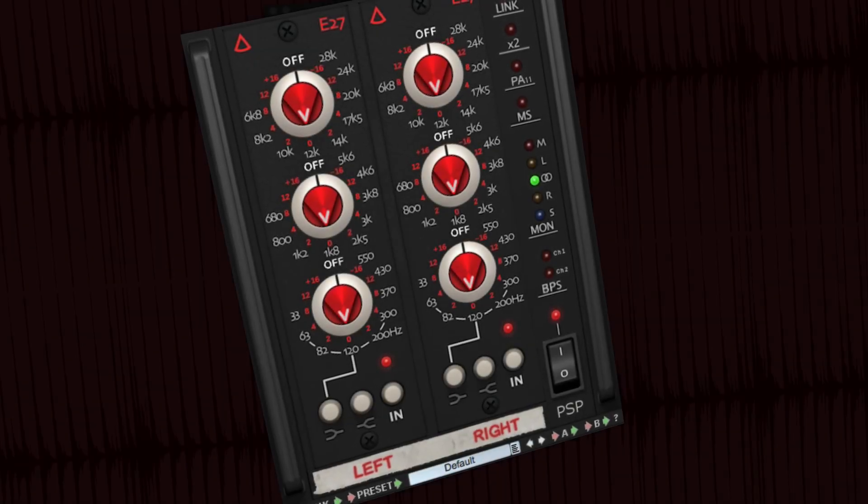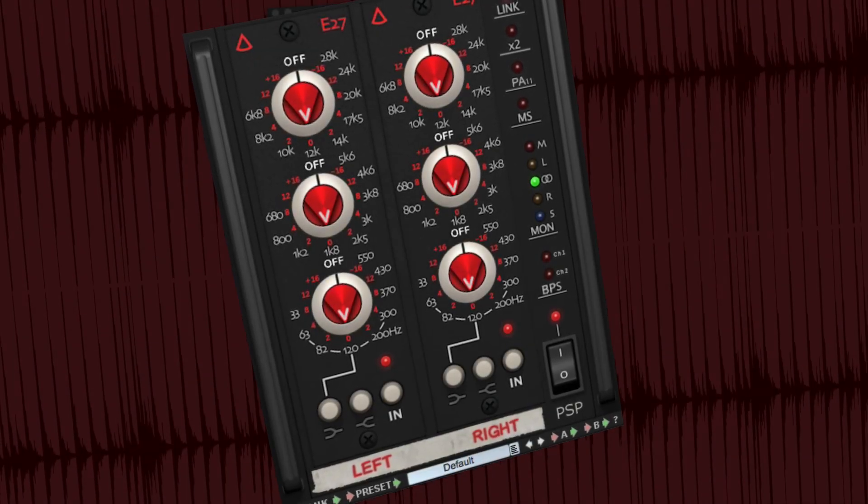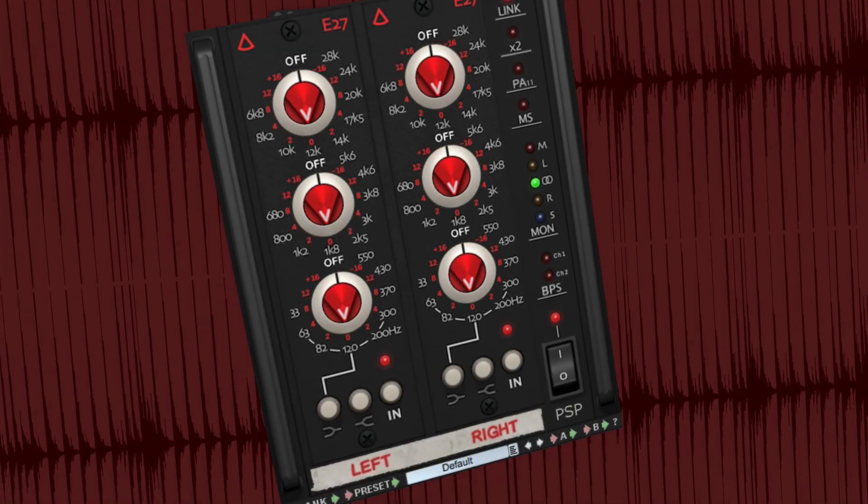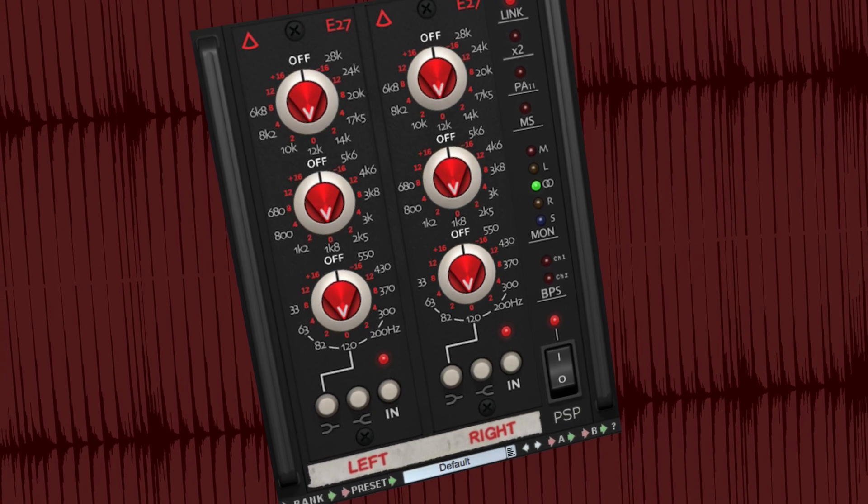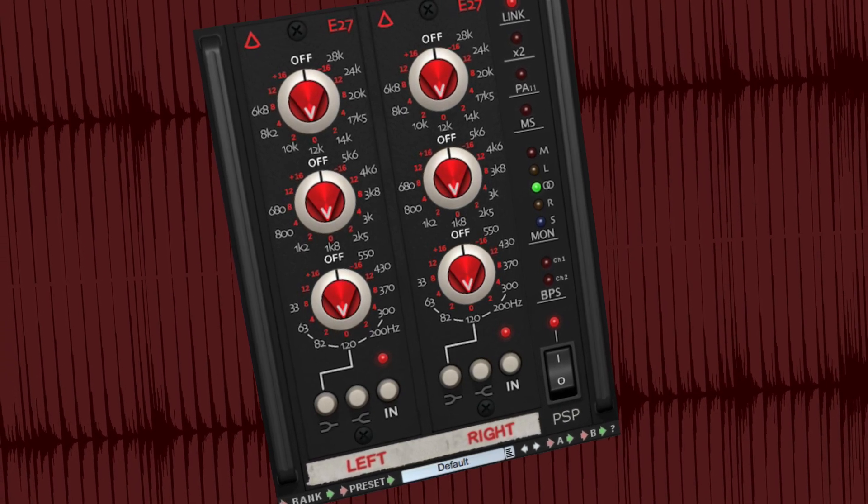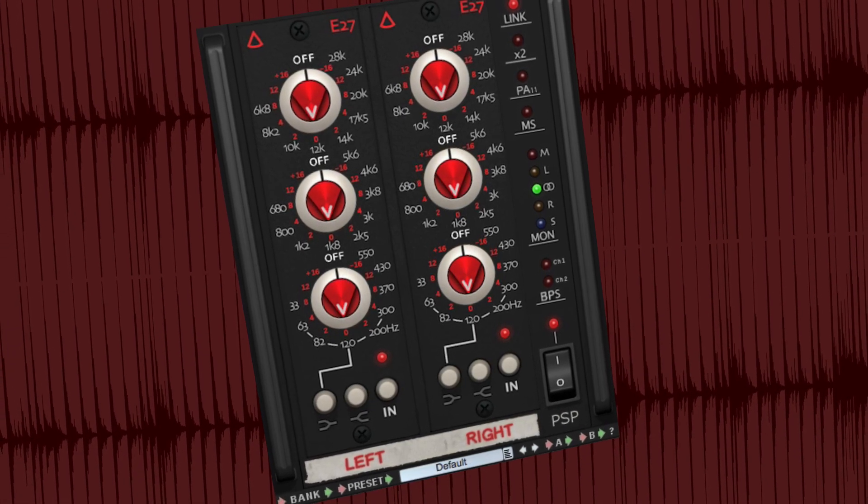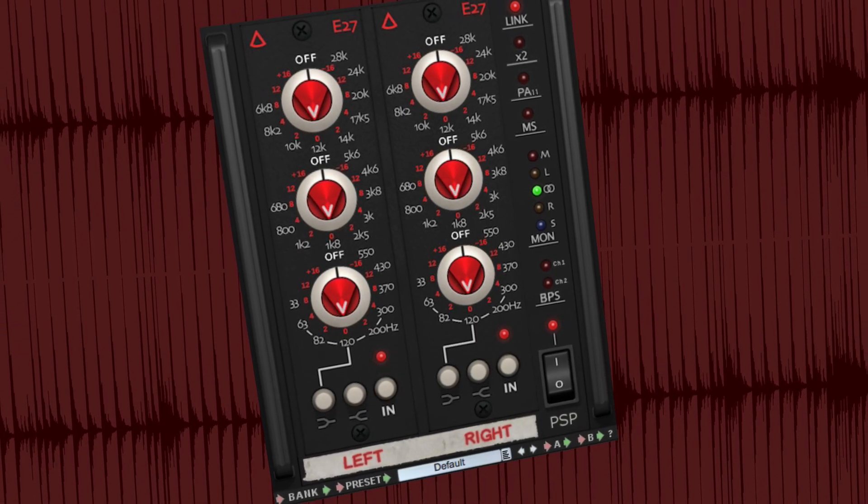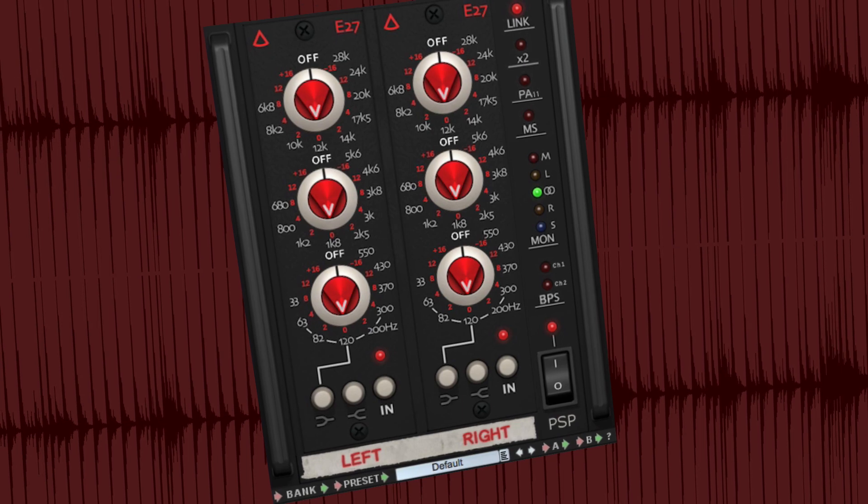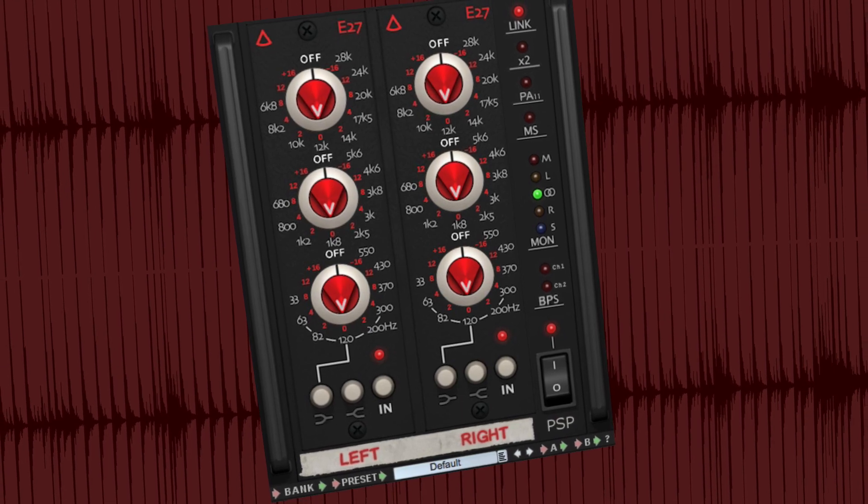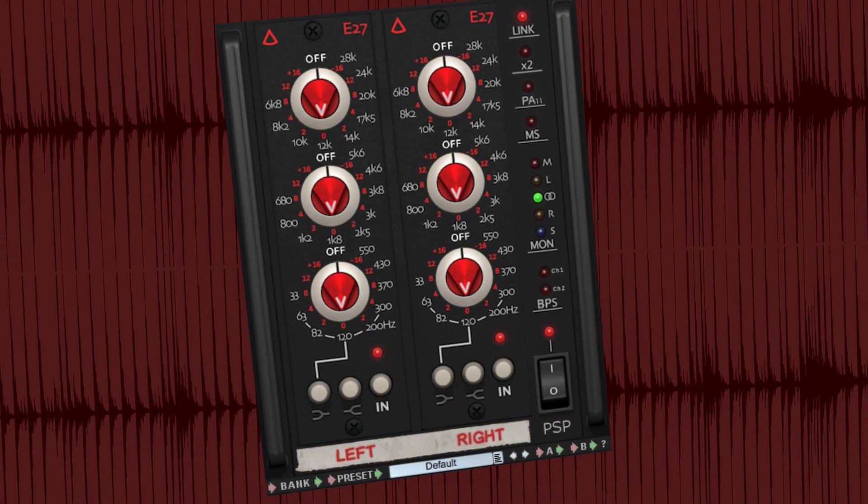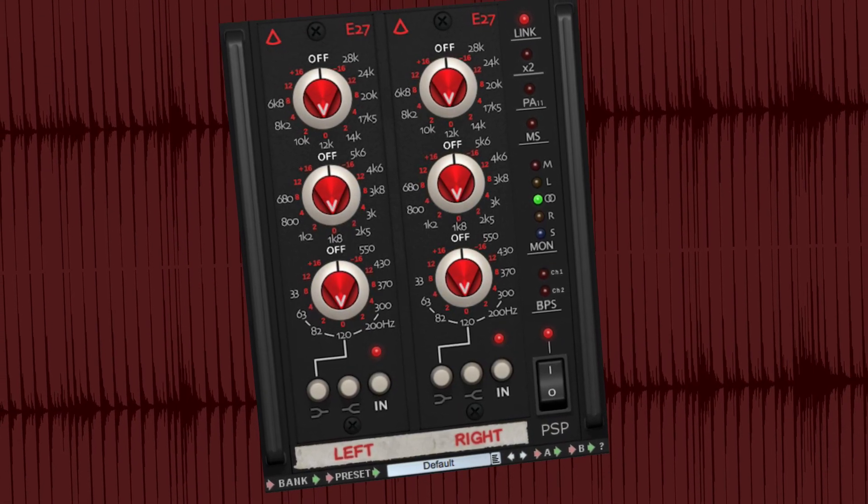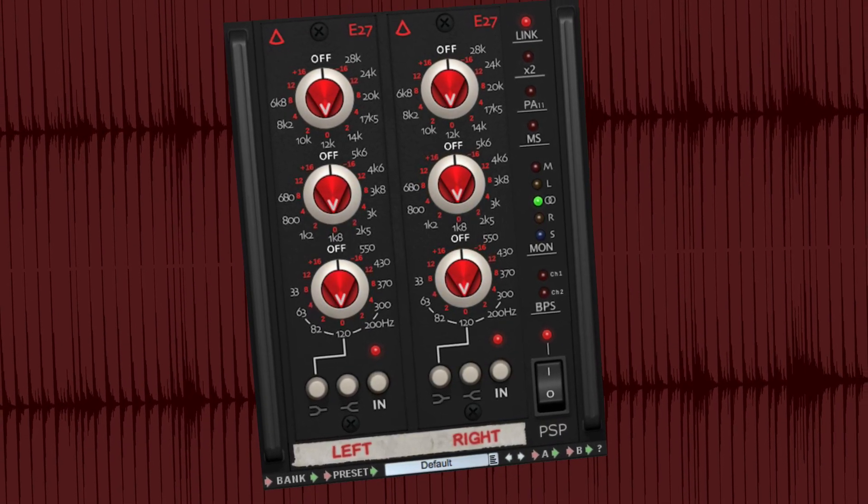Introducing a phenomenal new equalization plug-in, a joint venture between PSP and Avidus Audio Electronics. This is the E27, a meticulous digital recreation of the hardware analog E27 equalizer.